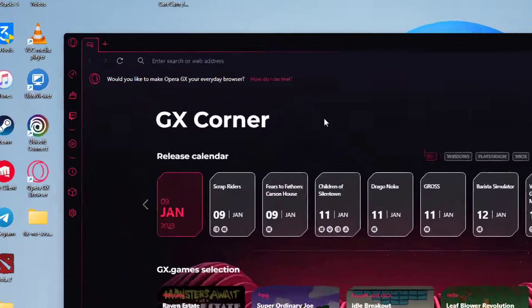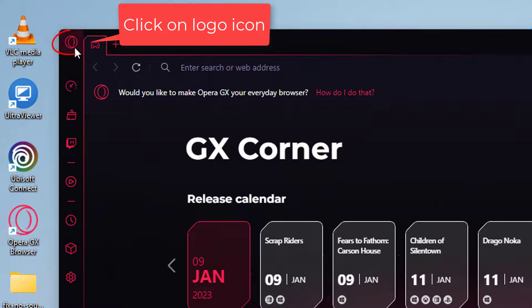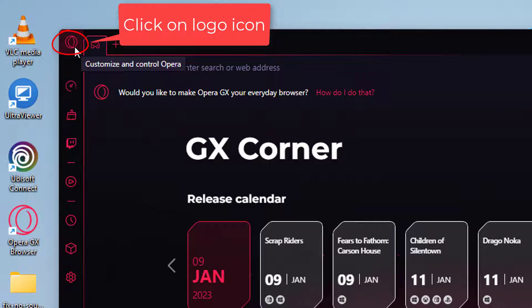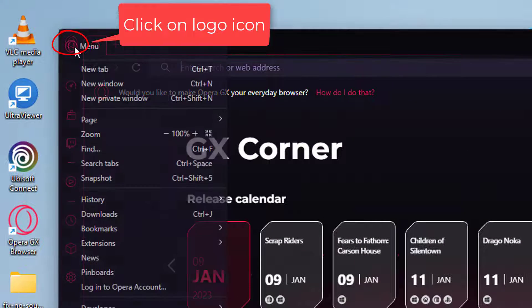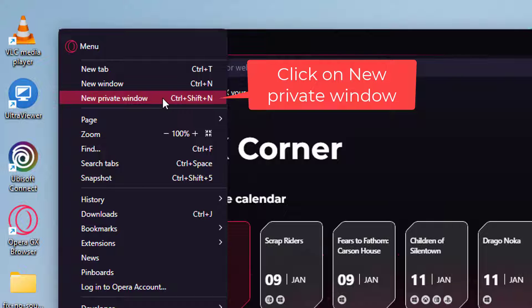Then go to the top left corner, click on that Opera logo, and select new private window.